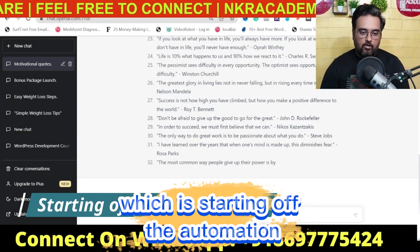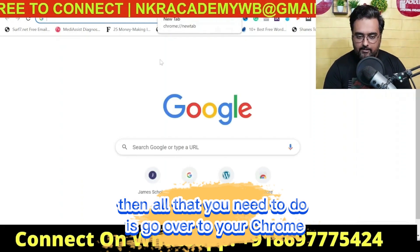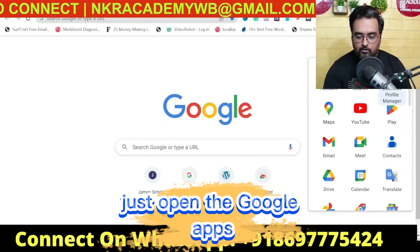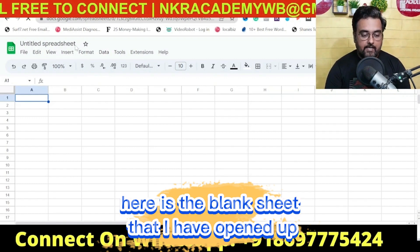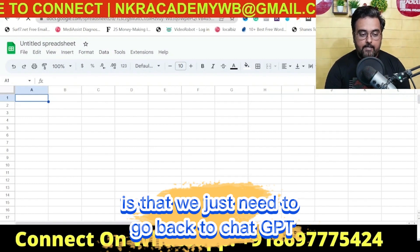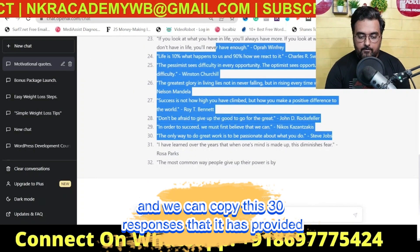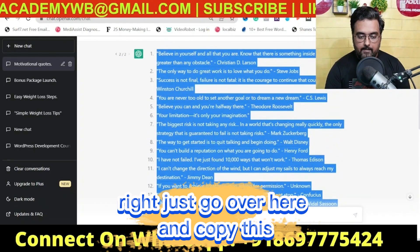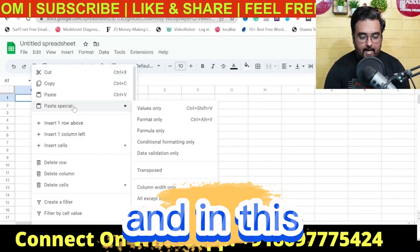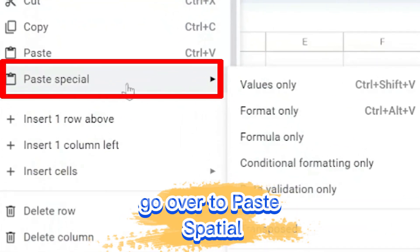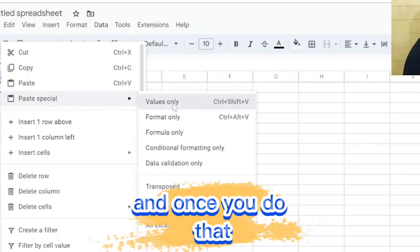For step two we head over to Google Sheets. If you don't know where to find it, go to your Chrome browser, open the Google Apps menu, and click on Sheets. Here is the blank sheet. Now go back to ChatGPT and copy those 30 responses — Ctrl+C — then go back to Google Sheets, right-click, and go to Paste Special.